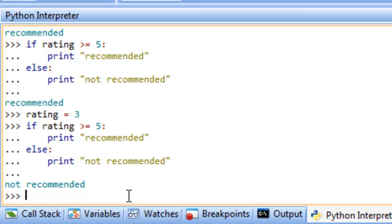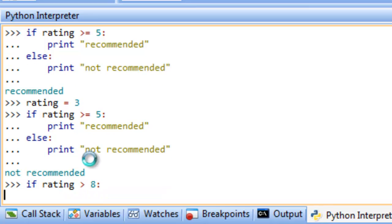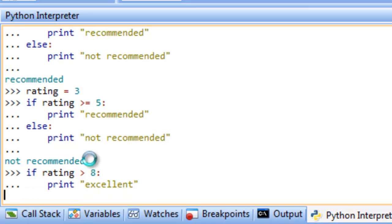It may be the case that what we're testing doesn't fall into just two categories — if true do this, else do that. We may have multiple alternatives, and for that we can use an else-if type expression. In Python, the keyword is elif. So we could say if rating > 8: print 'excellent', then elif for the next range, and so on.